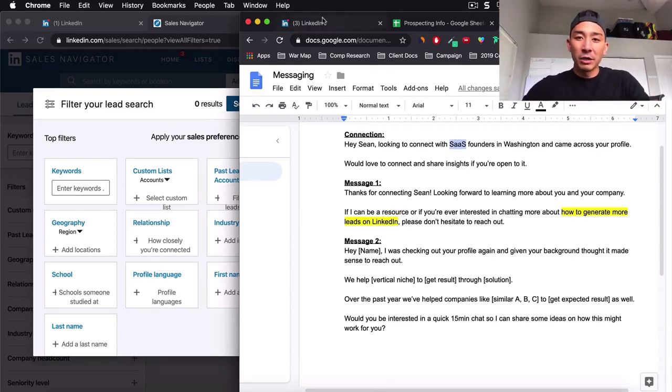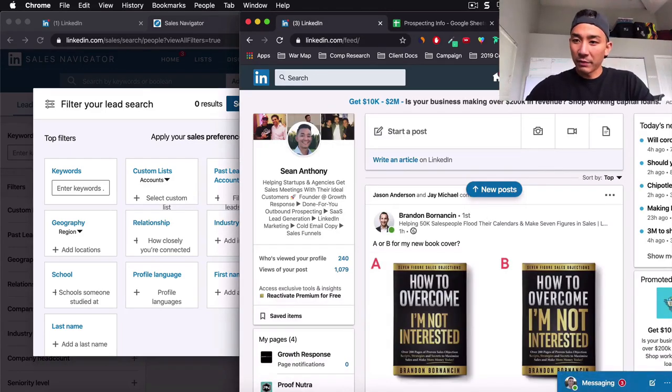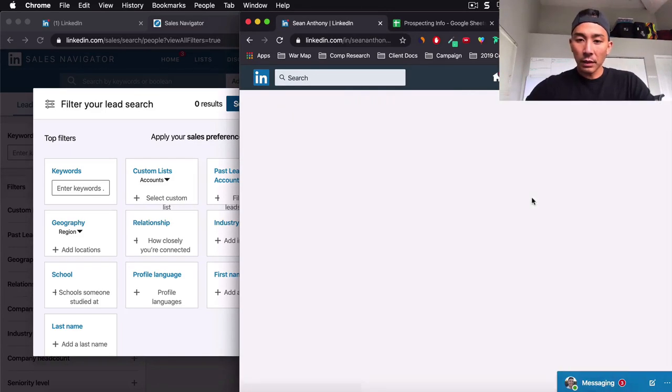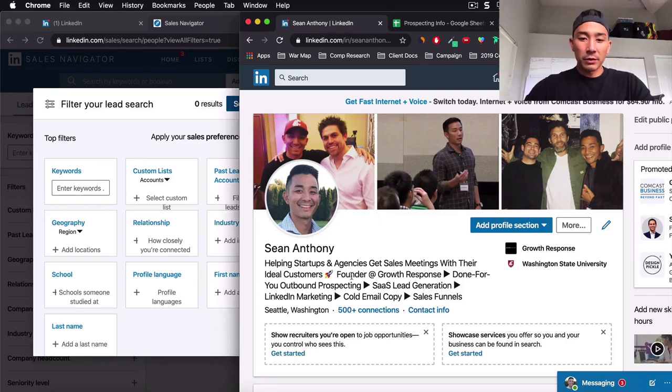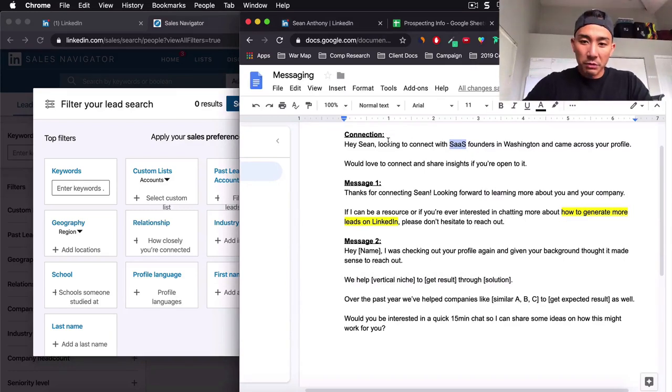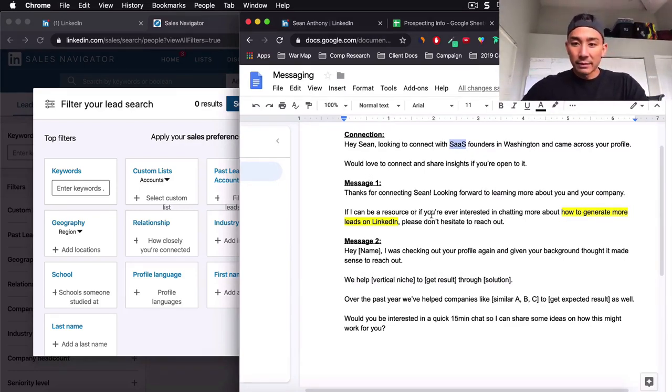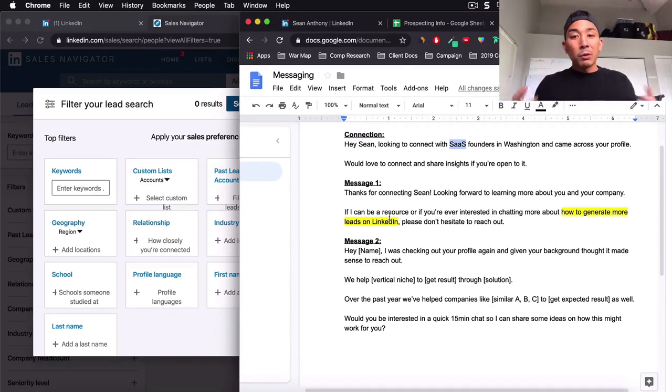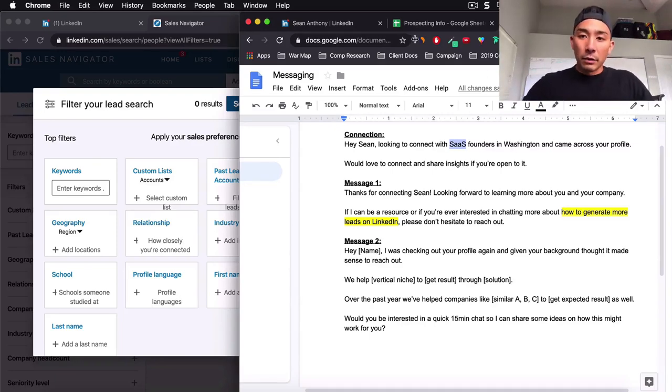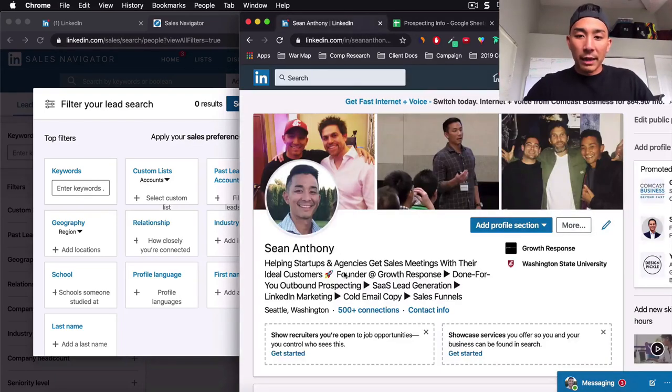So if I write this here, I'm going to have a percentage of people who are SaaS founders checking out my profile. Now, why is that good? Well look at what my profile says. If I look at my profile here, helping startups and agencies get sales meetings with their ideal customers, LinkedIn marketing. So what happens is when I message them this connection message and they accept that, and then I send them a message after that, that says, Hey, I can help you with this.